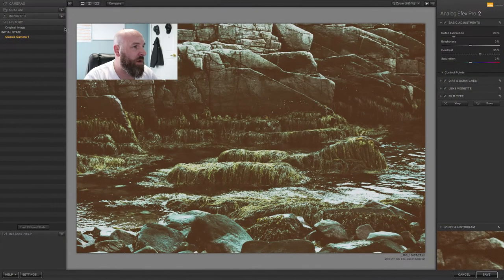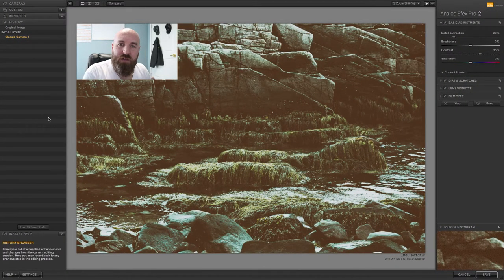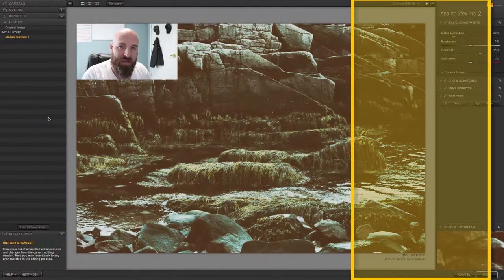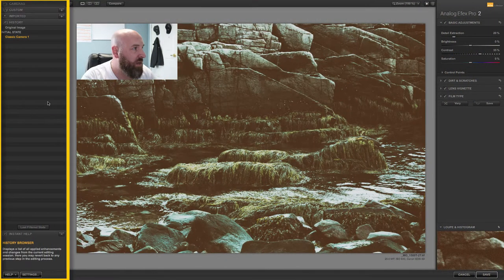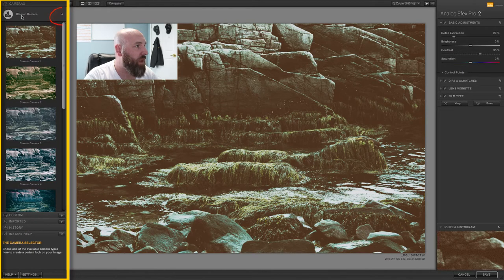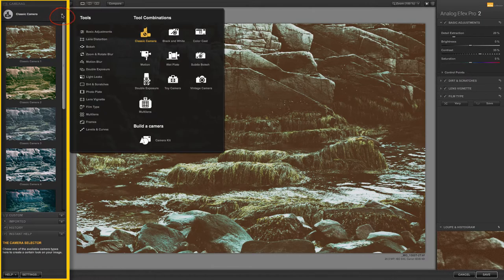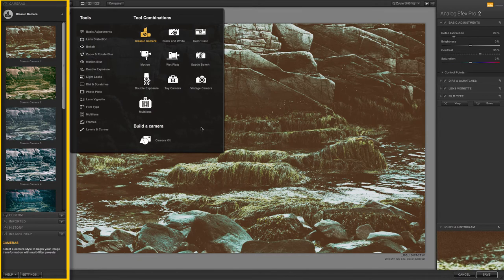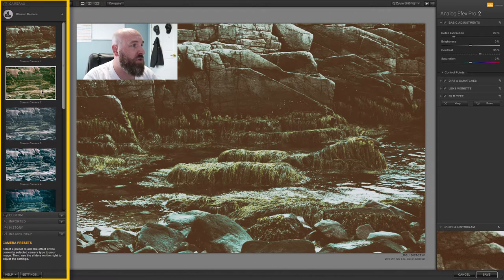I'm going to start by opening this up. As is the case with all the Nik filters, it basically breaks down into three parts: the left side, the middle side, and the right side. We're going to start on the left side, which is where we choose the filters to apply to this picture. We'll go up to the top where it says Cameras and click on it. If you click the little arrow next to Classic Camera you get these tool combinations — there's a lot to explore — but we're just going to stick with Classic Camera for now.